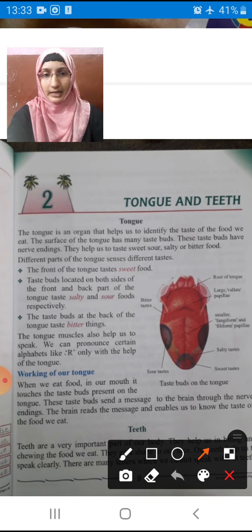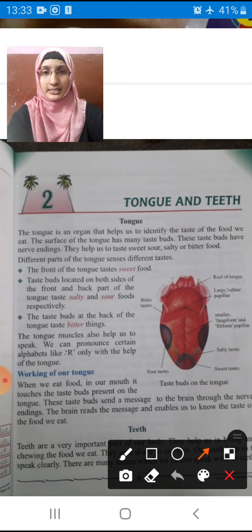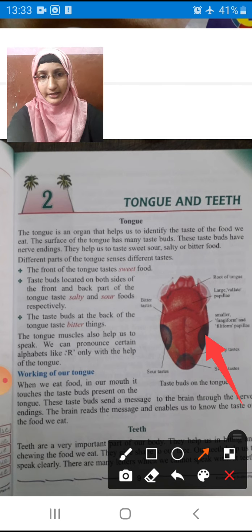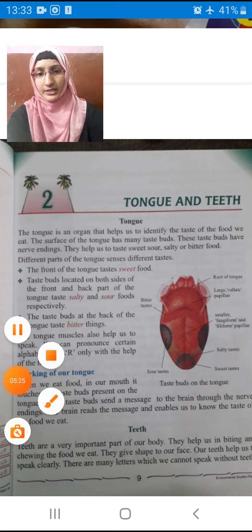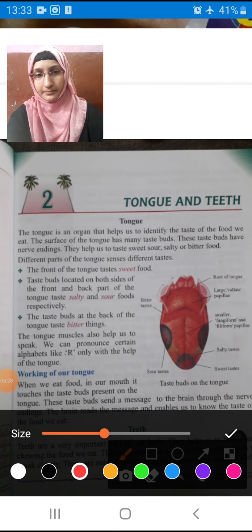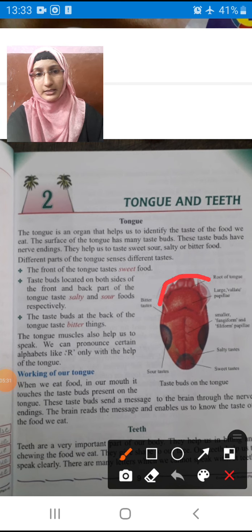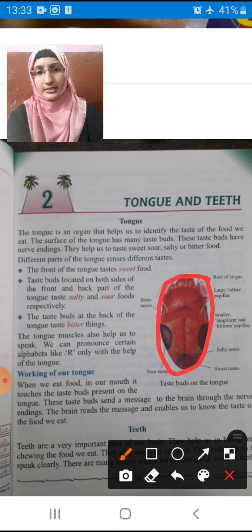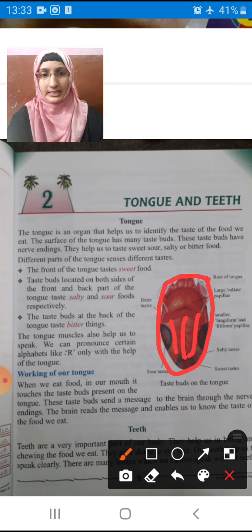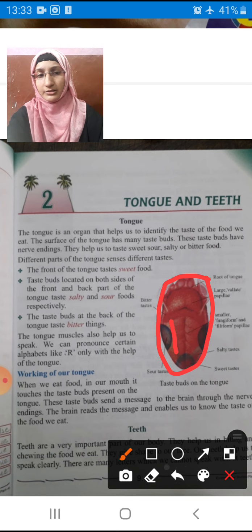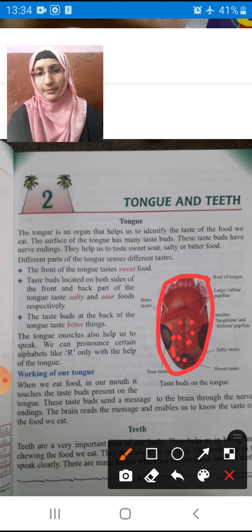The surface of the tongue has many taste buds. Children, this is the diagram of our tongue. The top part is called the surface of the tongue. The surface of the tongue has many taste buds present on it, as shown in the diagram.